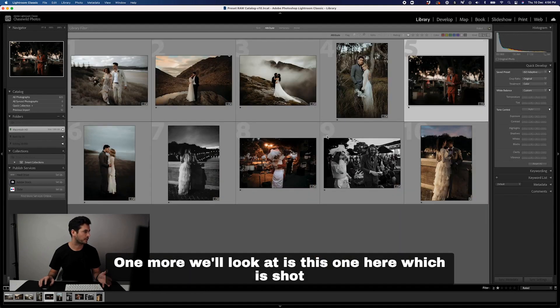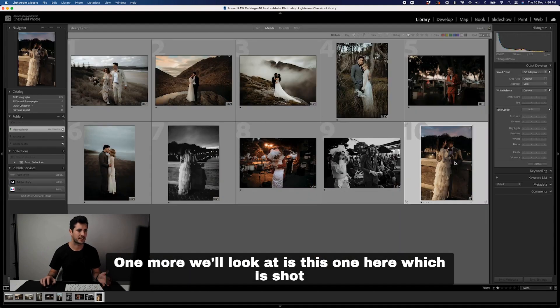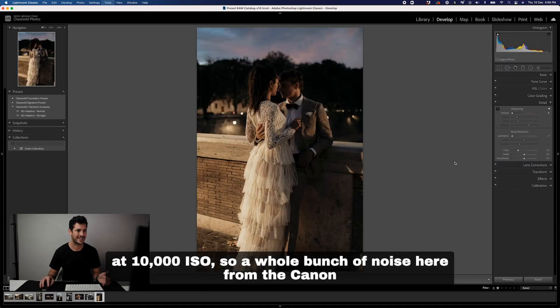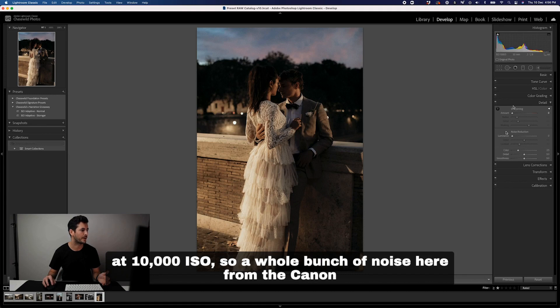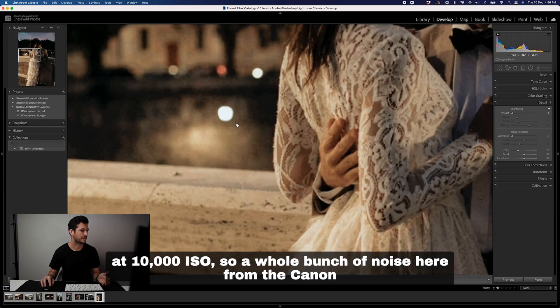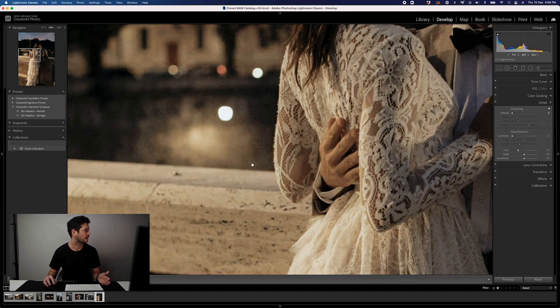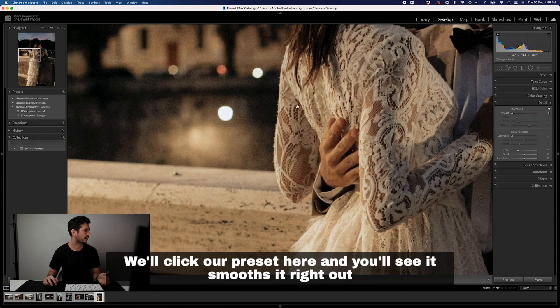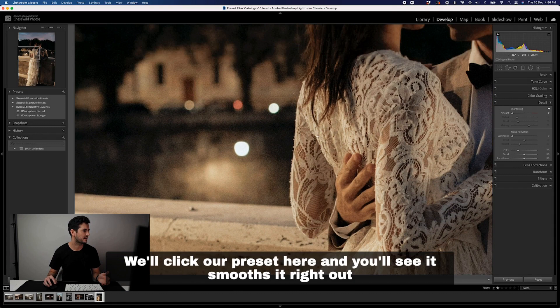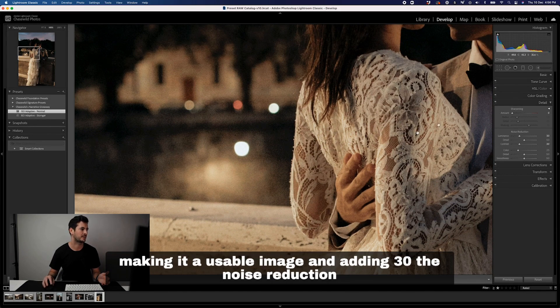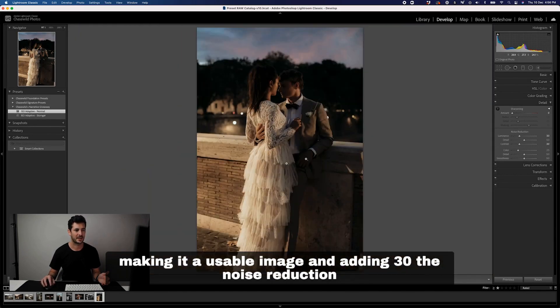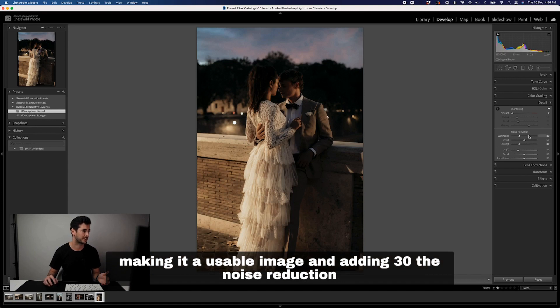One more we'll look at is this one here which is shot at 10,000 ISO, so a whole bunch of noise here from the Canon. We'll click our preset here and you'll see it smooths it right out, making it a usable image and adding 30 to the noise reduction.